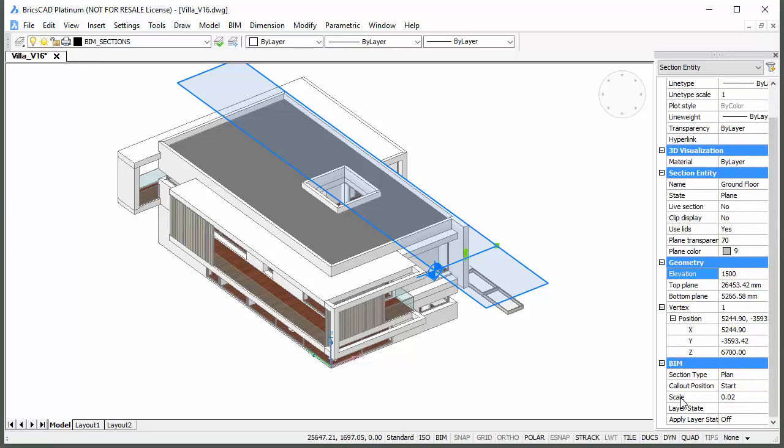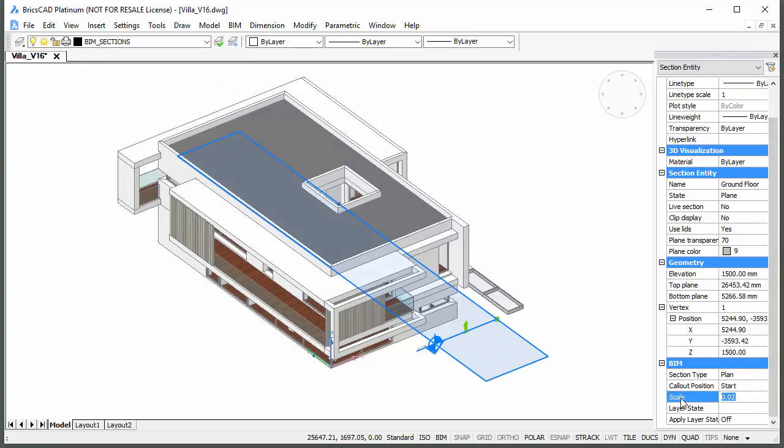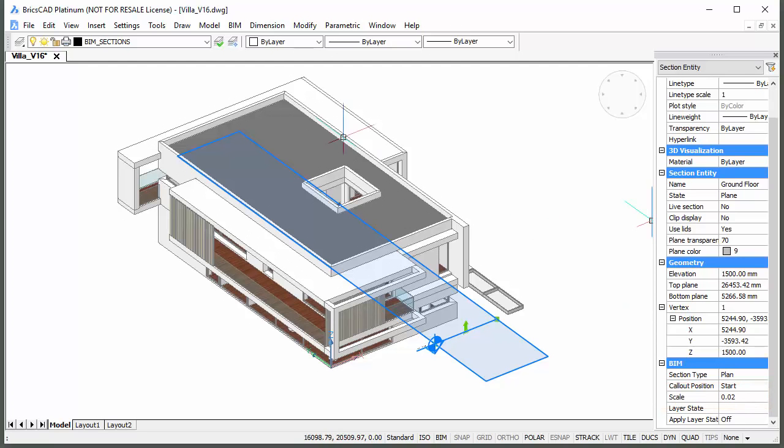In the BIM section of the section properties, you can see that the scale factor is 0.02, which is the current value of the section scale user preference.